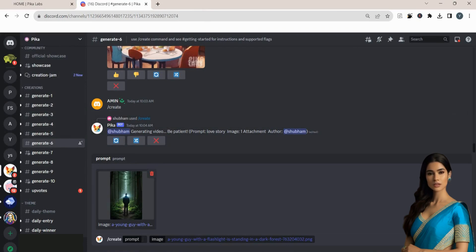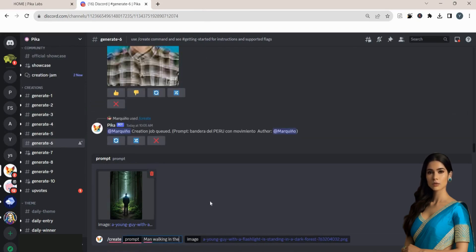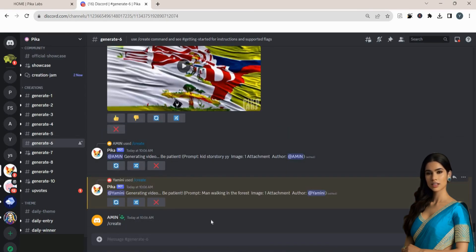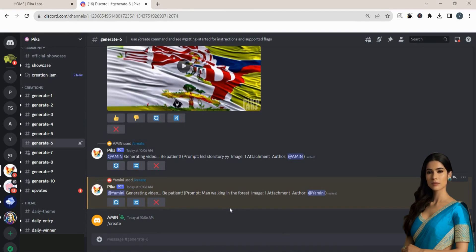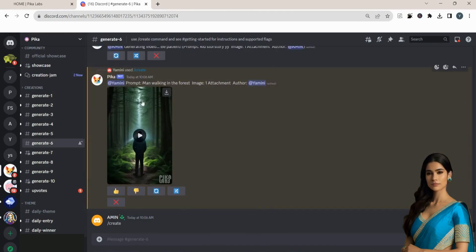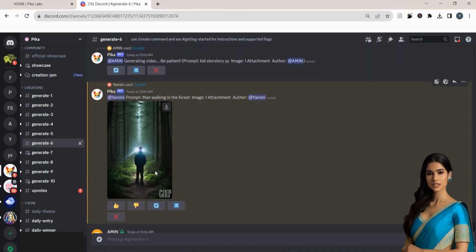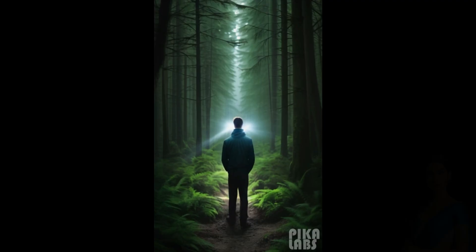I will upload an image of a man in the forest and then enter a prompt man walking in the forest. Automatically, the AI preserves the aspect ratio of your uploaded images in the generated videos. Then AI will generate the video for you. Here is the result.